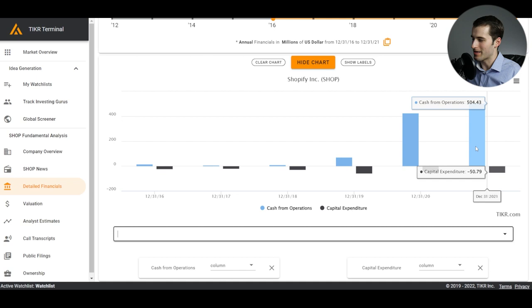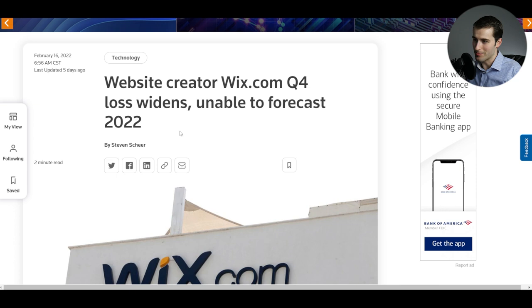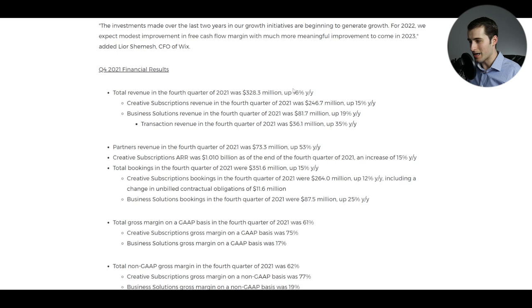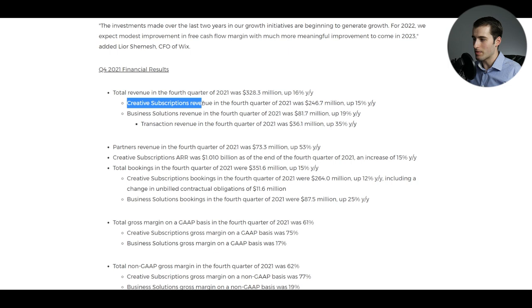But back to Wix, they very recently had their earnings call, which was less than ideal, as we saw a pretty significant drop off after earnings were released. Continuing the general drop off that we've seen over the last year. If we actually look at some of the more granular data, we can see that their total revenue in the fourth quarter was still up year over year. And I actually wanted to see a little bit more about what the breakdown was. And apparently the subscriptions for the website were still up about 15% year over year, at least for revenue.